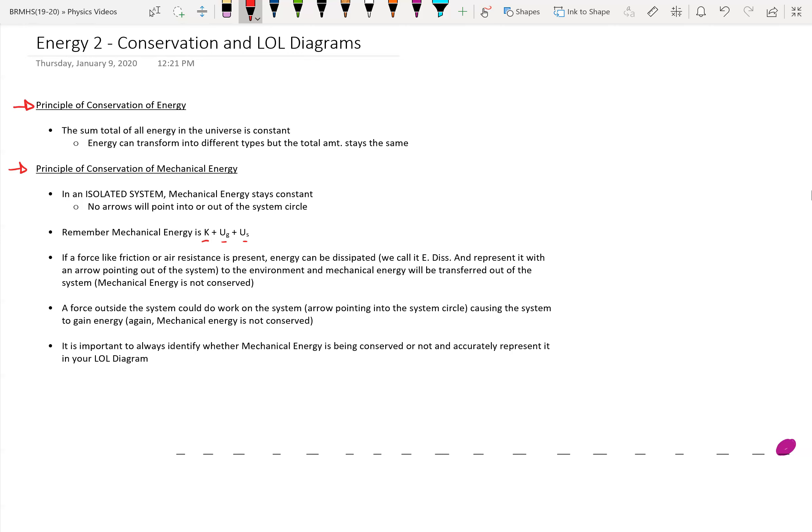That doesn't include all the other forms of energy like thermal or acoustic sound energy. An important point about the conservation of mechanical energy is that in an isolated system — not being affected by other stuff — the mechanical energy stays constant. That means earlier and later in time it will have the same total mechanical energy, so long as the system is isolated and unmessed with by other forces. In that case, no arrows will point into or out of the system circle — the O in the LOL diagram.